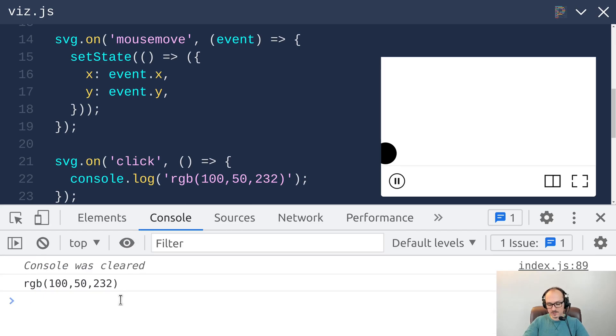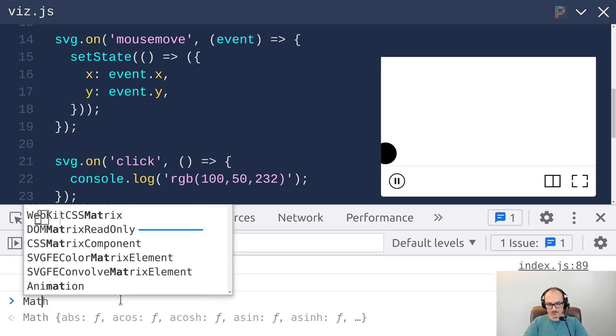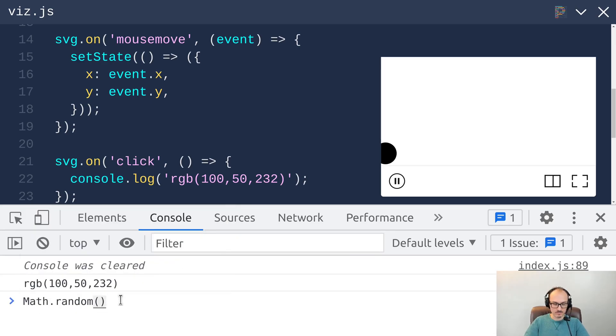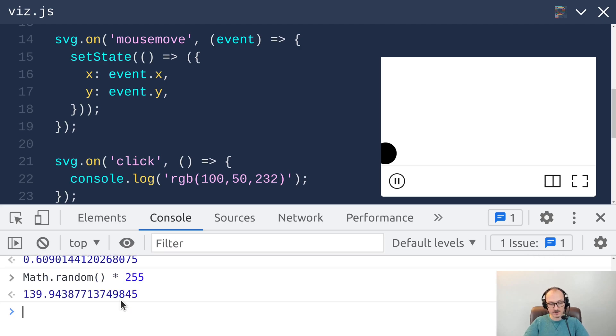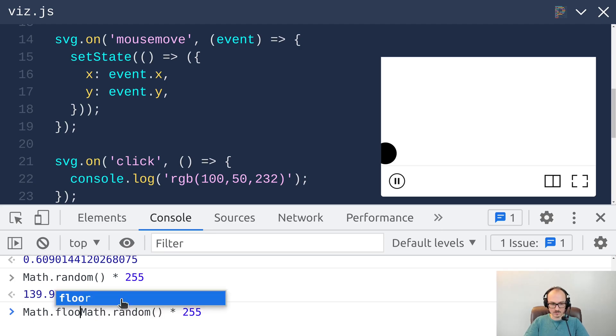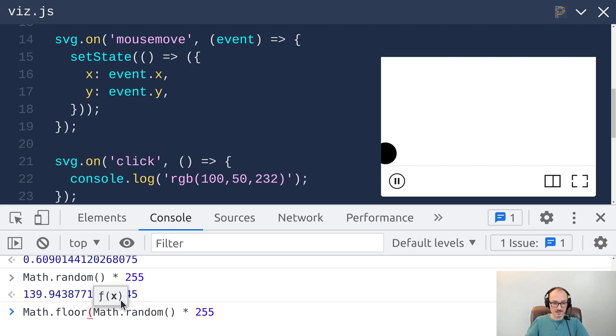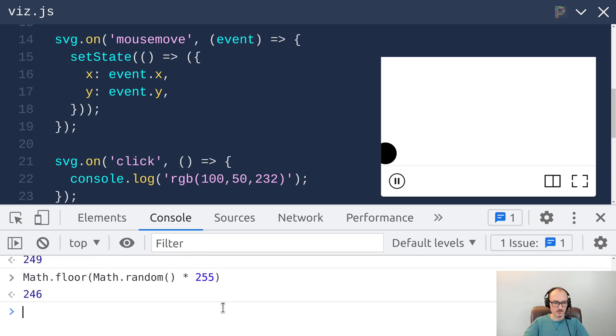We can use a built-in utility called Math.random. Math.random will give us a random number between 0 and 1. We can multiply that by 255 to get a random number between 0 and 255. For the colors though, this really should be integers. For that we can use the built-in Math.floor, and then we get a random integer between 0 and 255.